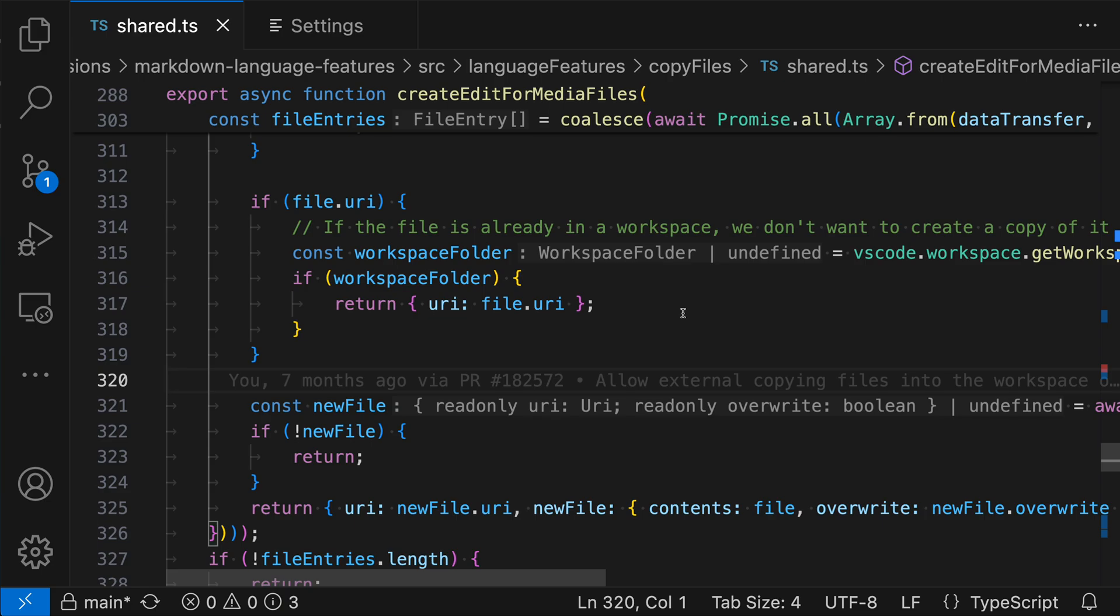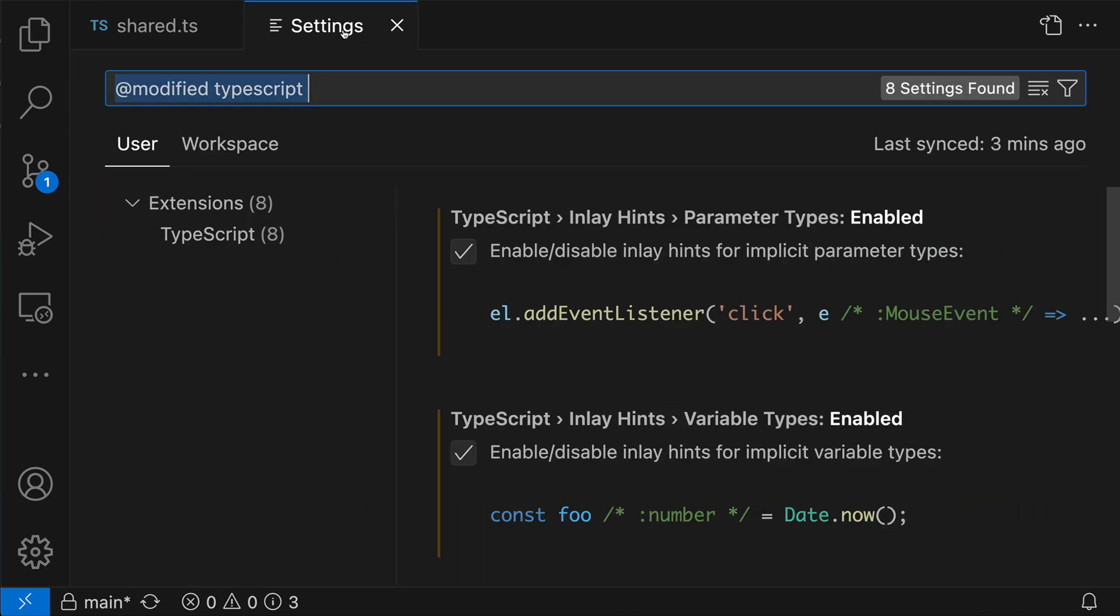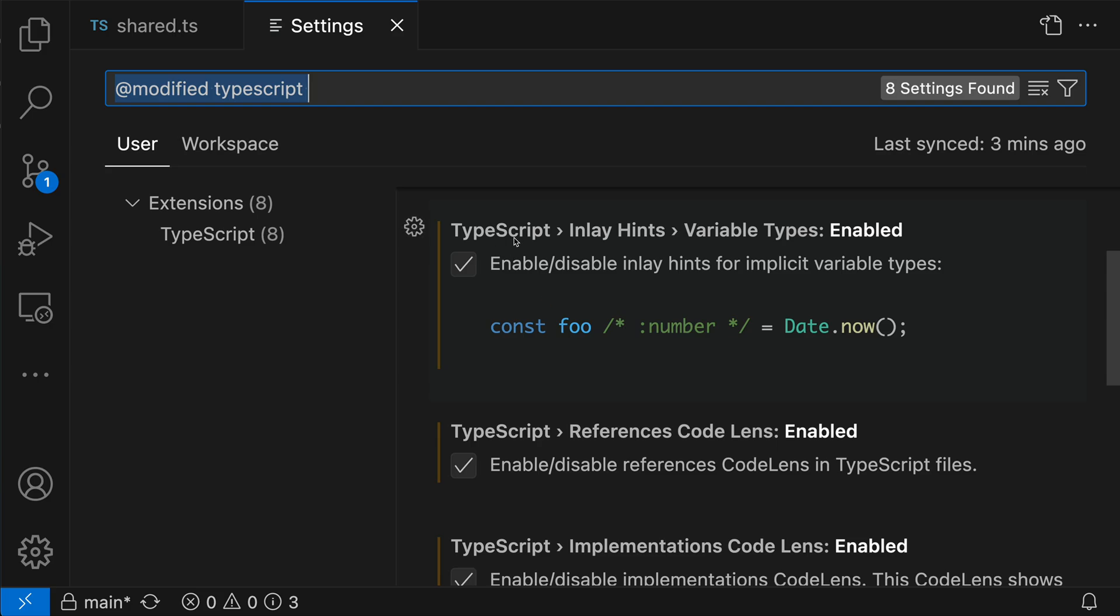Now to turn this feature on in TypeScript, there's a bunch of different settings to enable inlay hints. The one that I have enabled is the TypeScript inlay hint variable types enabled setting here. And this one is the one that is going to show the type after variables that do not have explicit typing.